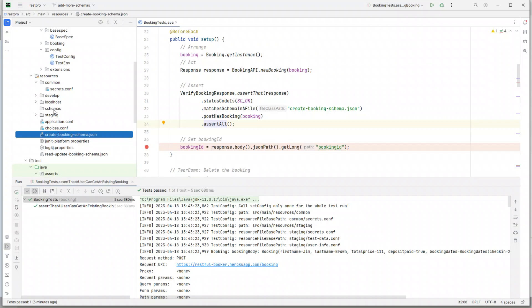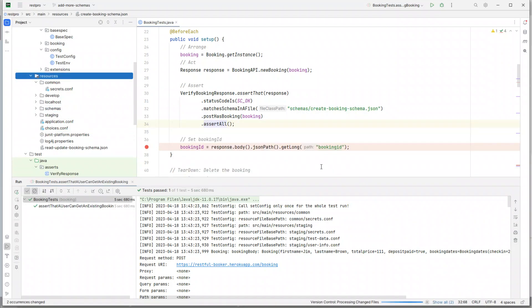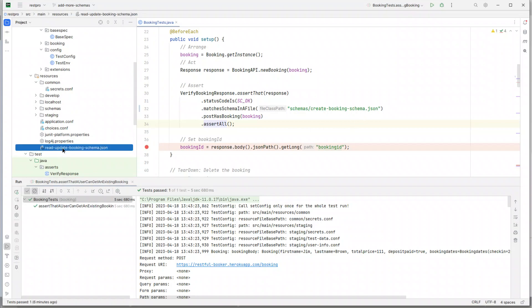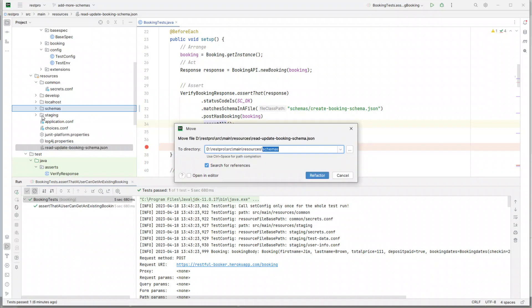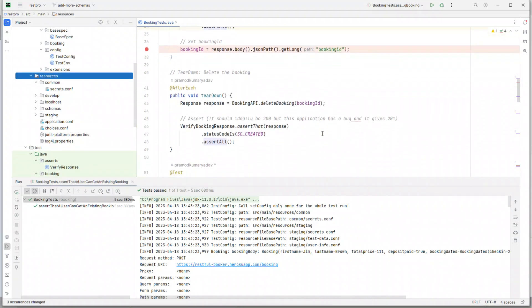From here to the schema directory. What you'll see is when I do that, the file class path will automatically change. So if I move it to schemas - refactor - you see it has automatically changed to schemas/CreateBookingSchema.json. Let's also move this read update booking schema file to schemas - refactor - and this will also update the read update booking schema path.